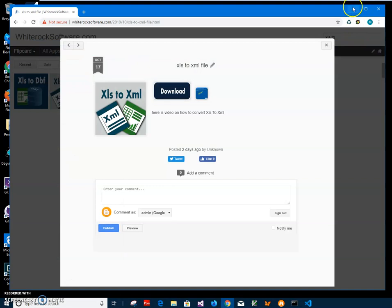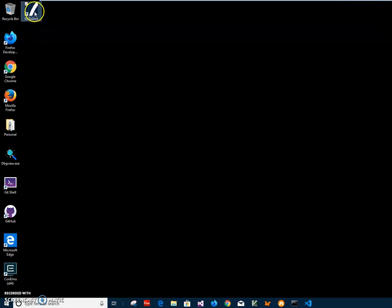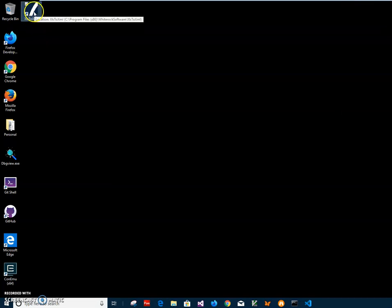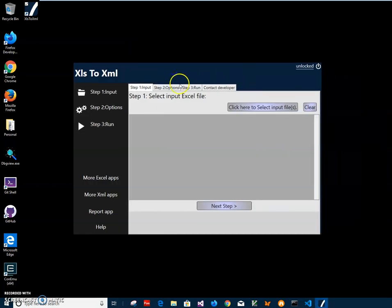You can see a shortcut has been created on my computer. I can close this. On my desktop I have a new shortcut, so now I can double click to launch the shortcut.